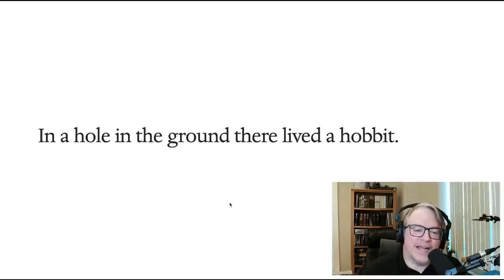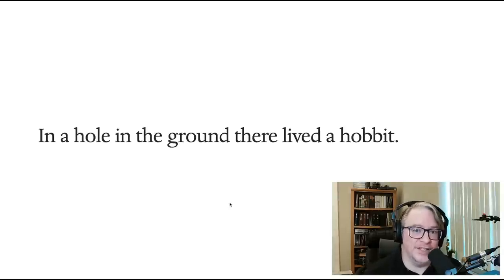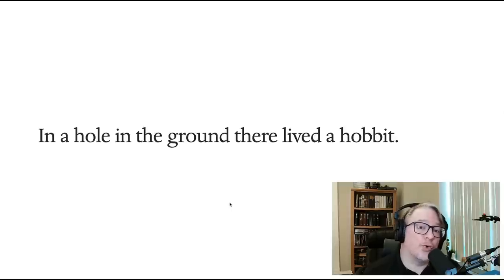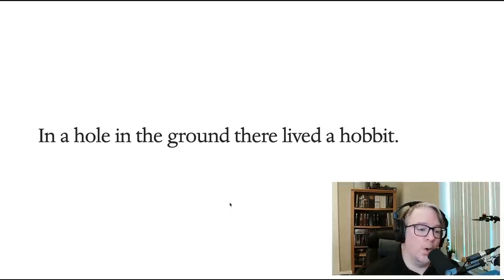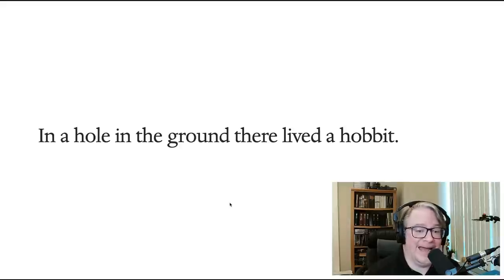Coming back to the sentence in The Hobbit, I think there are a couple of reasons that an existential there is used in the opening sentence. One is that it evokes fairytale and folktale, which often begin with this kind of construction. The other reason is I think it draws the reader into, first of all, the location. We're introduced to the hole before we're introduced to the hobbit. And in fact, that's how the next paragraph or two are going to play out.